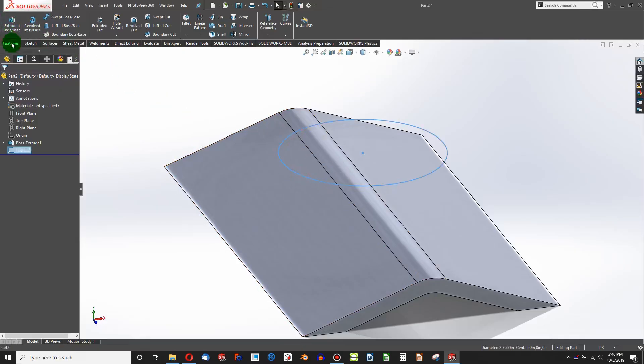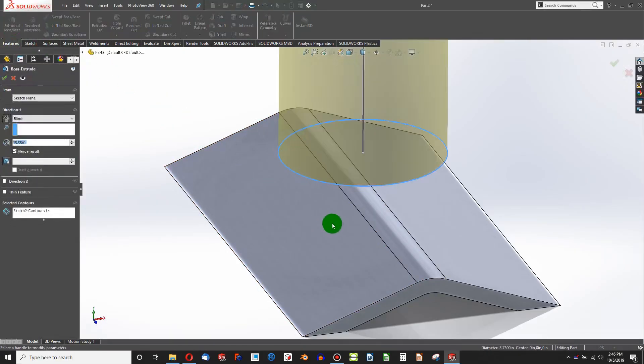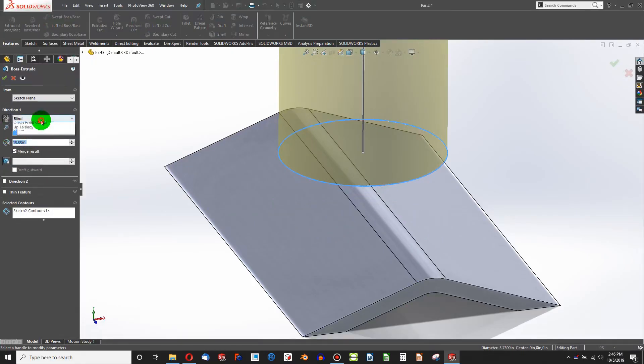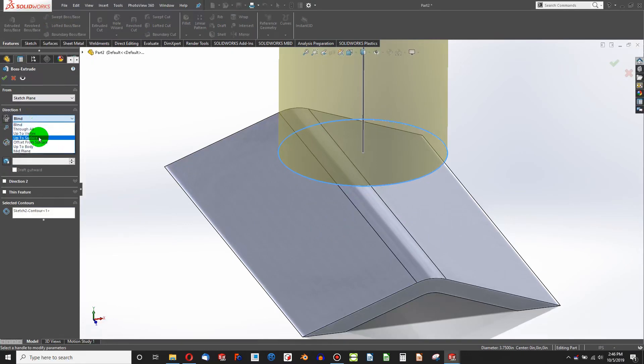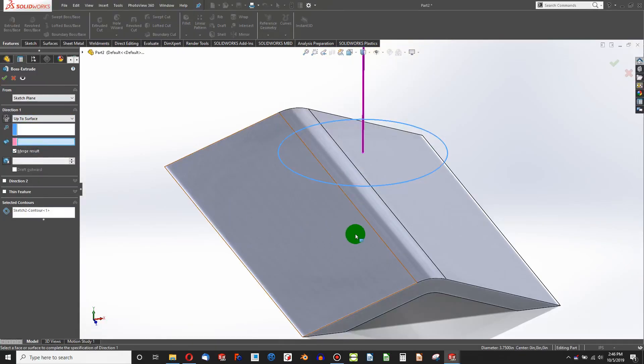In this example, if I choose the circle and choose to extrude, and I want to extrude to this first surface, then I can specify up to surface.